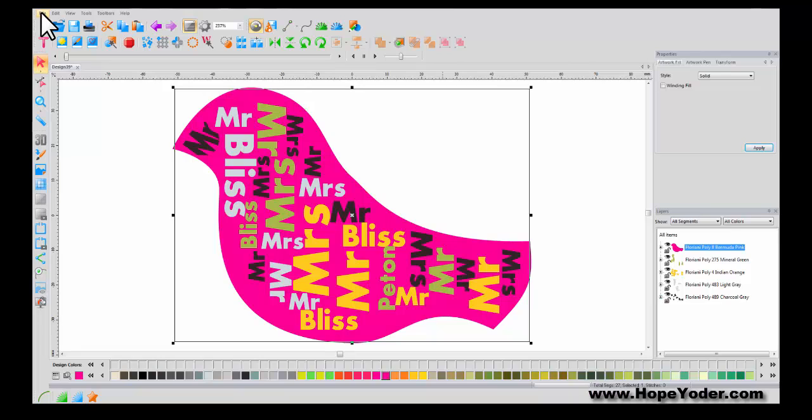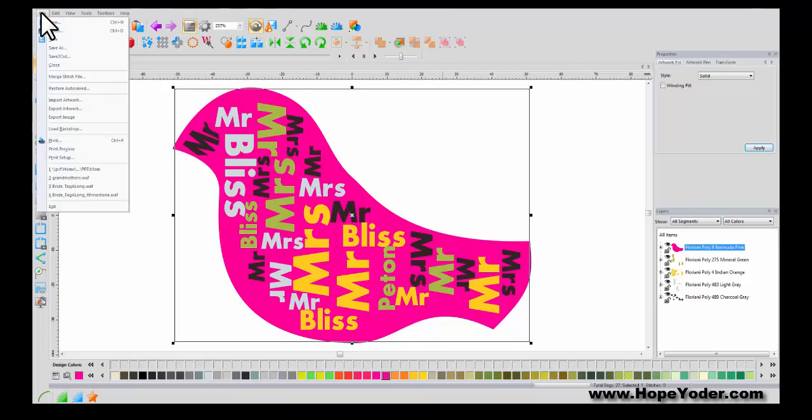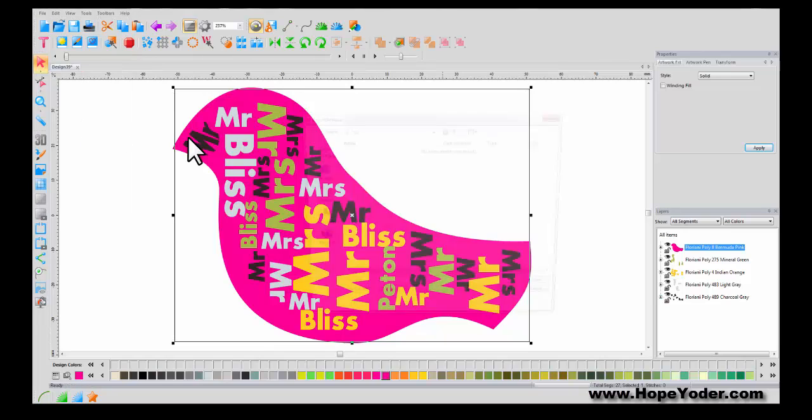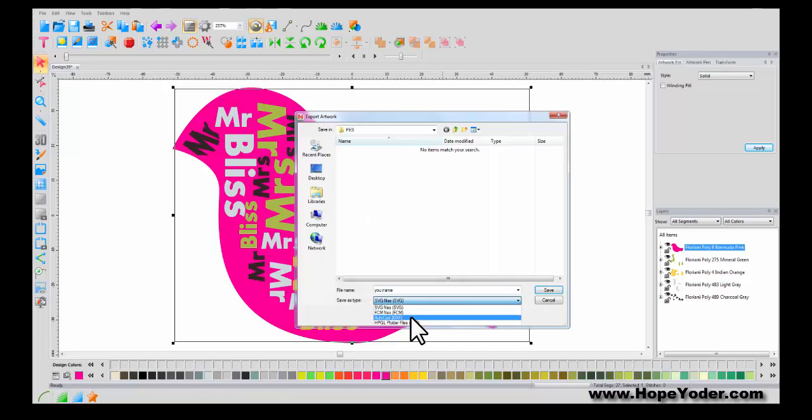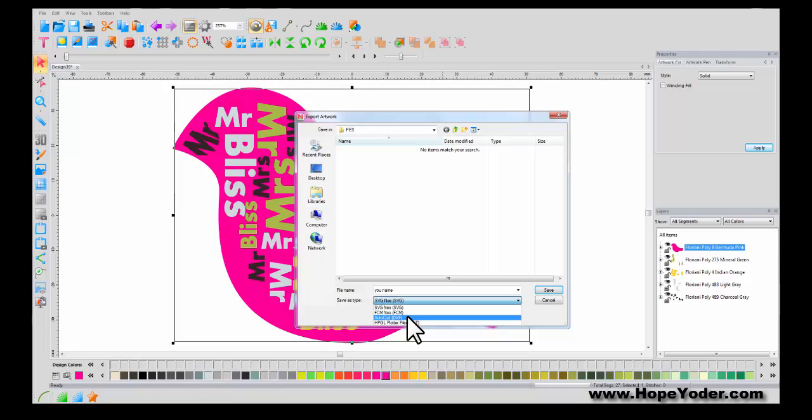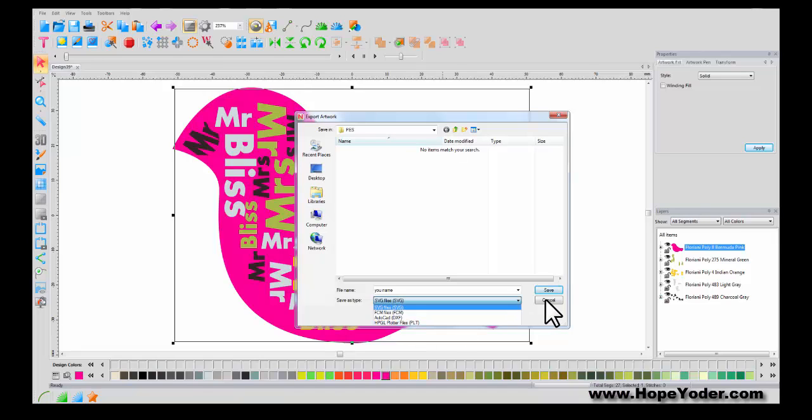To finish this design. You're going to want to export your artwork. File. Export. And name it whatever you'd like. You can export it as an SVG. And FCM for the scan and cut. DXF for the silhouette. Or PLT for a plot or file. I hope this inspires you to create some wordplay today.